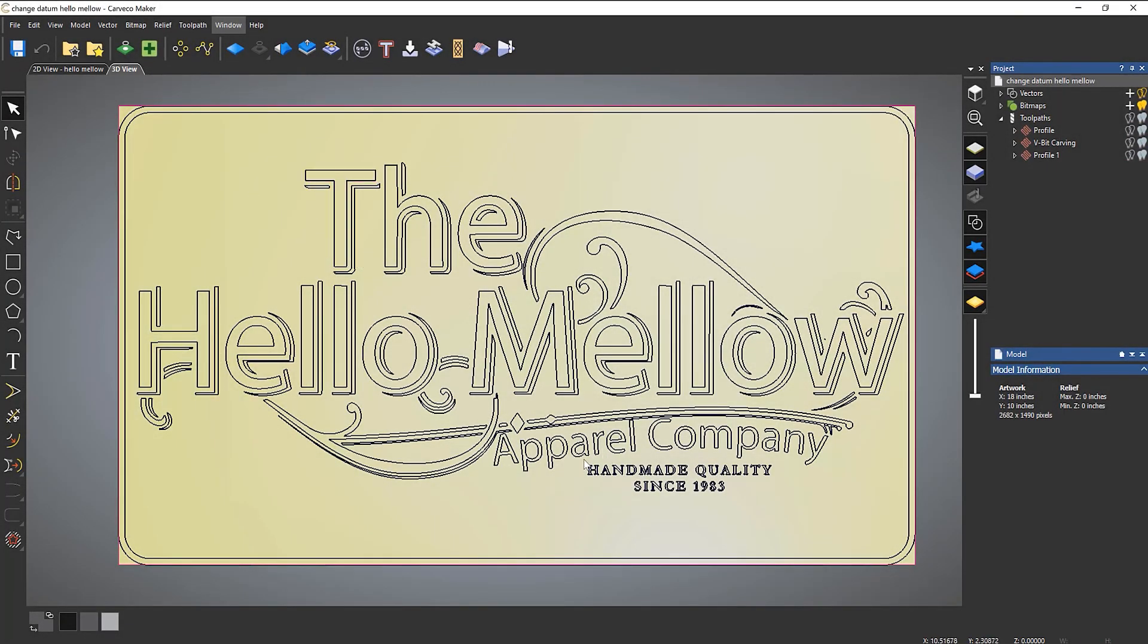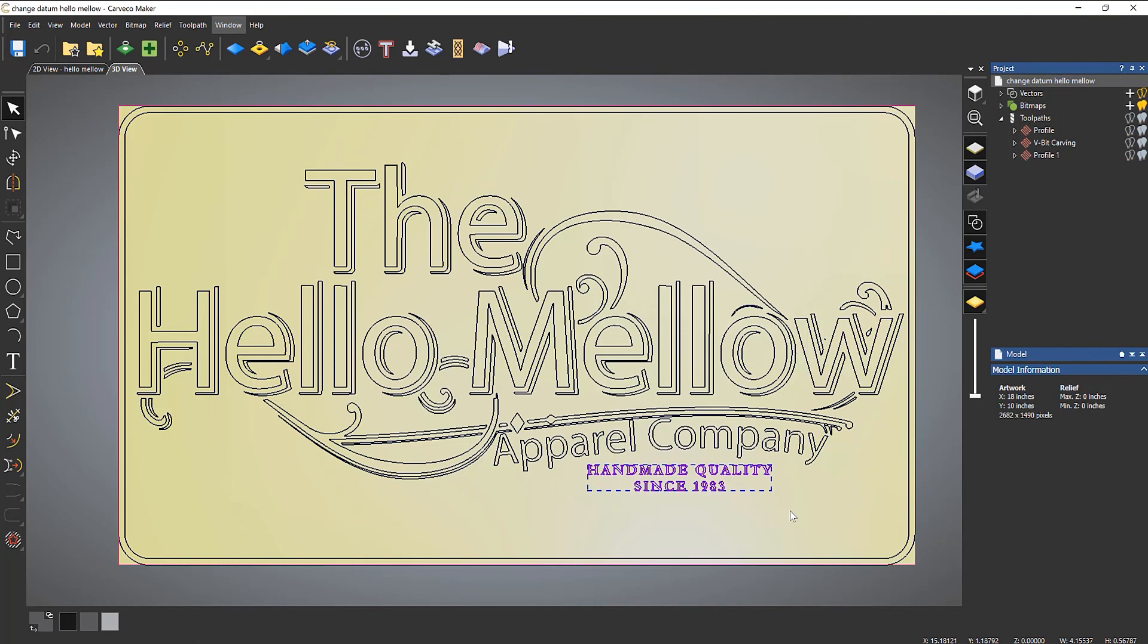So maybe this handmade quality text here, if I draw a box over it all, it will give me the overall width and height.